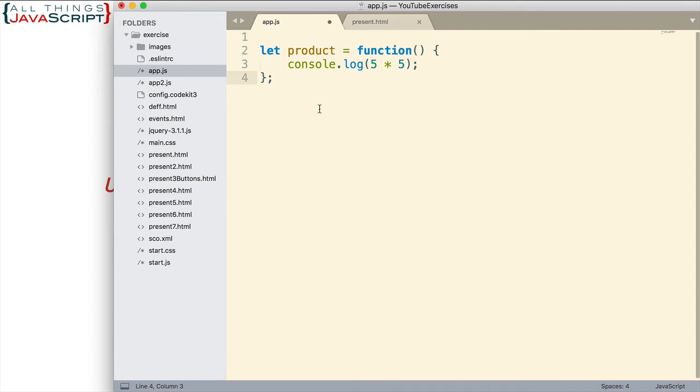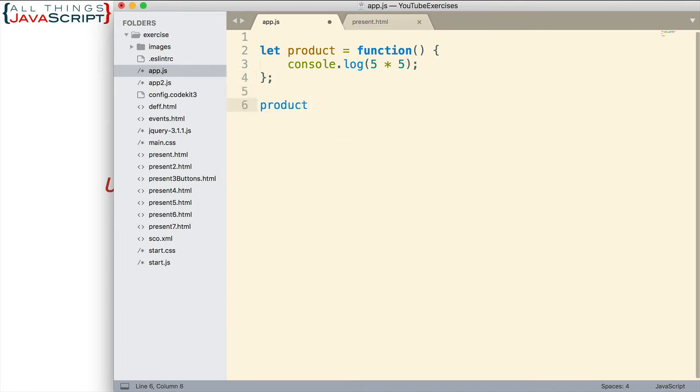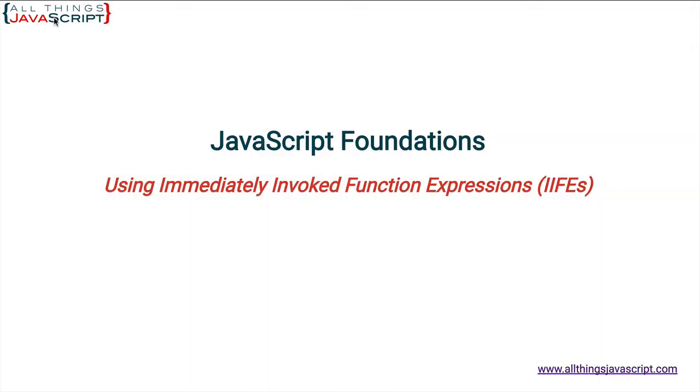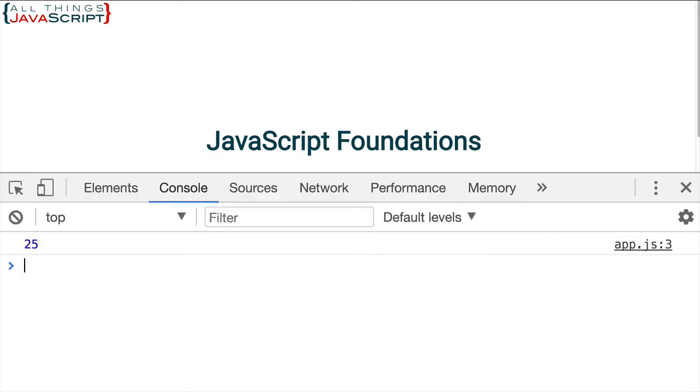Now, how do we invoke this? Well, as you know, we use parentheses to invoke a function. So the parentheses at the end of this variable name will cause it to invoke the contents of that variable, which happens to be a function. Let's go ahead and save that. Let me refresh. Open the console. Of course, we get a 25.